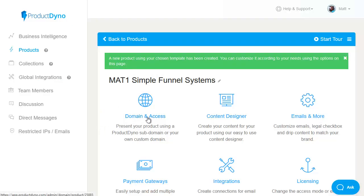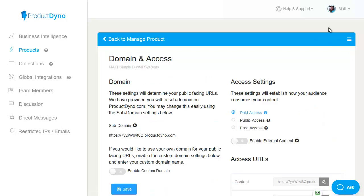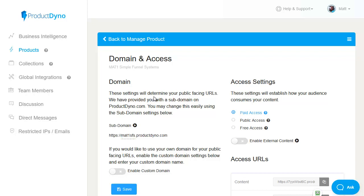Let's start off with domain and access where you deliver your content is totally in your control. The easiest way is to use a subdomain of ProductDyno and you can change the random code here to something that makes more sense to your particular product. So in this case I'm going to pop in MAT1SFS because the Simple Funnel Systems product is part of my MAT1 brand of products.